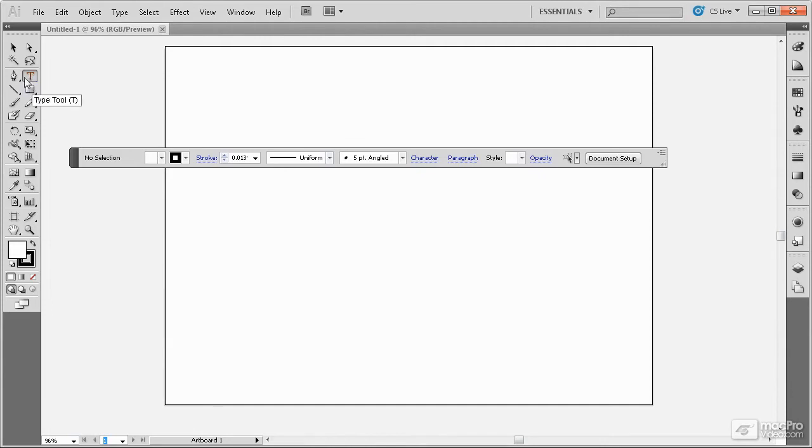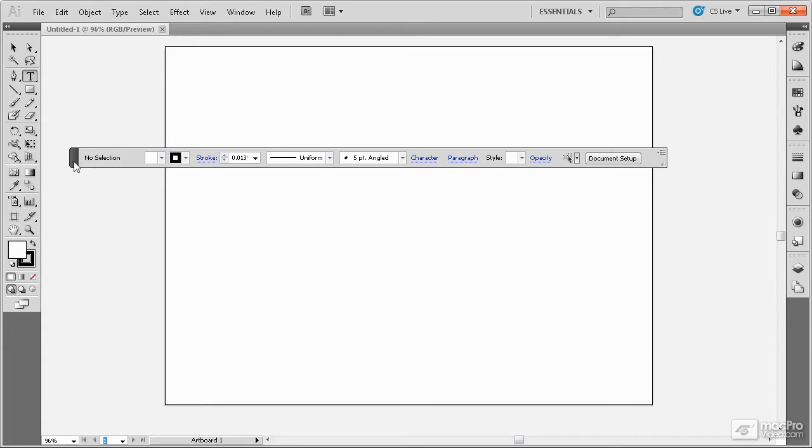The Control panel will also change depending on the tool that is selected. For example, here if the Type tool is selected, Character and Paragraph options are added to the Control panel.